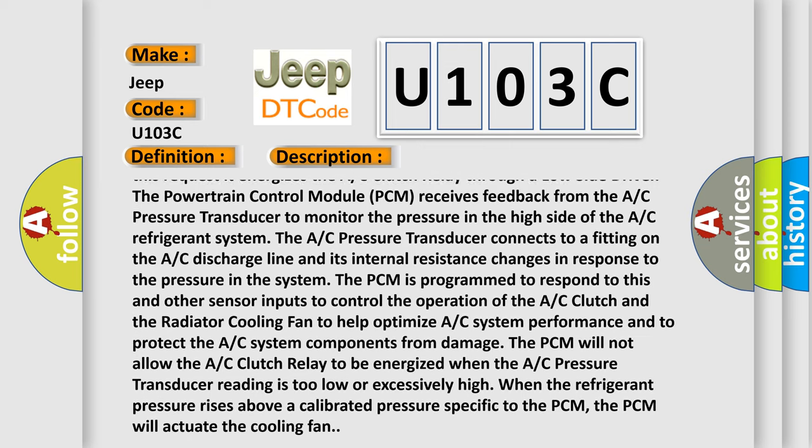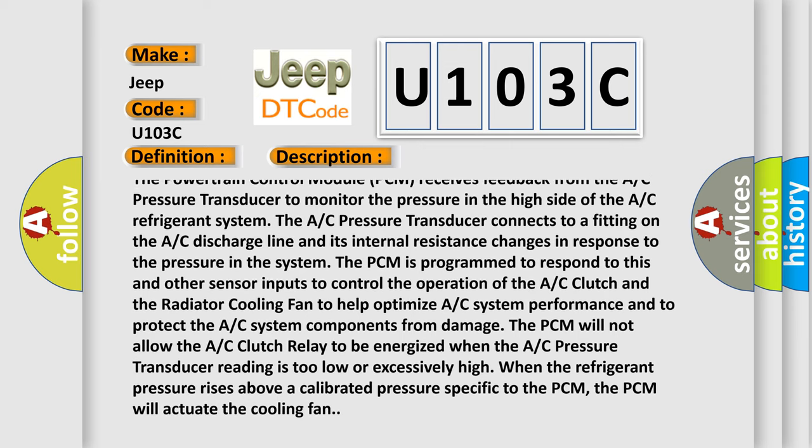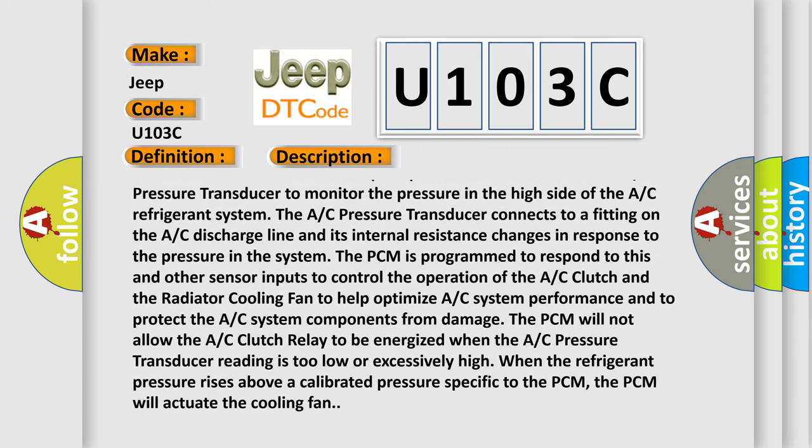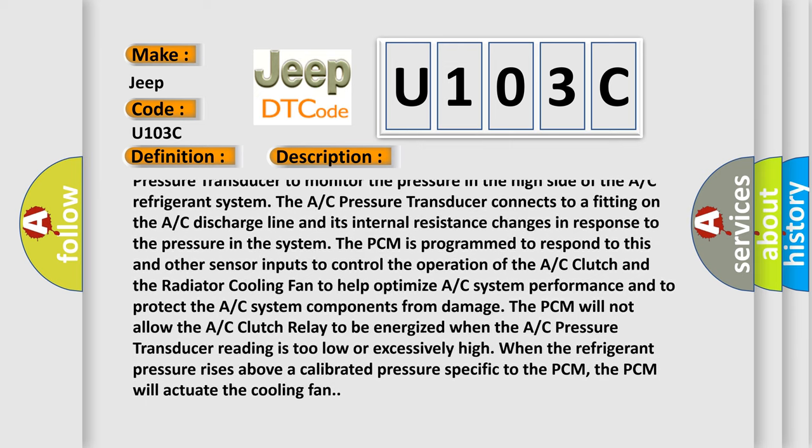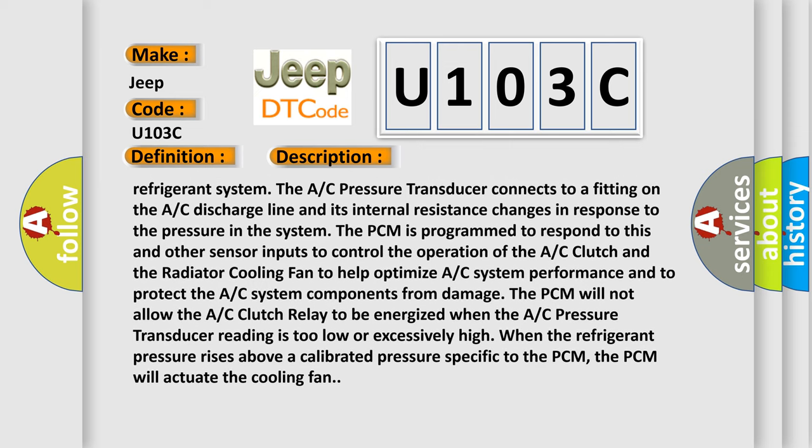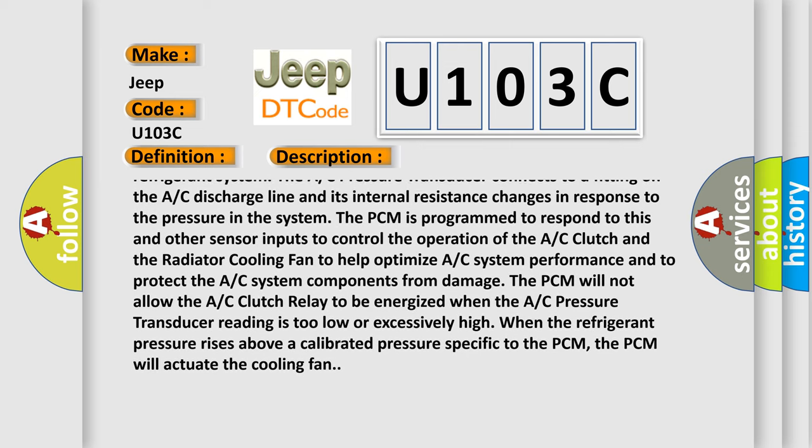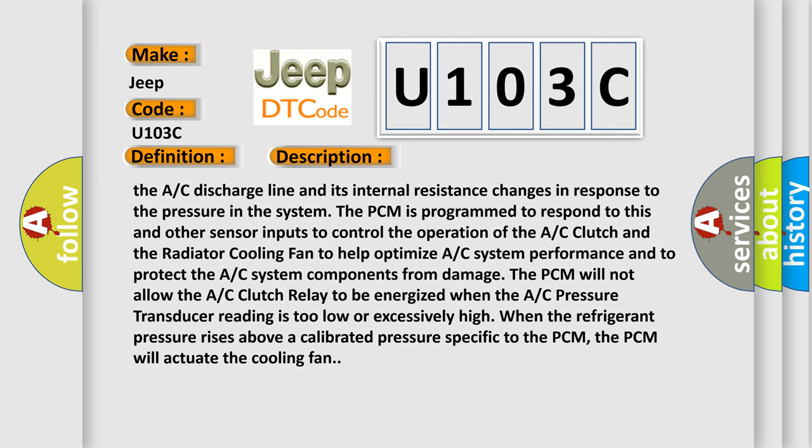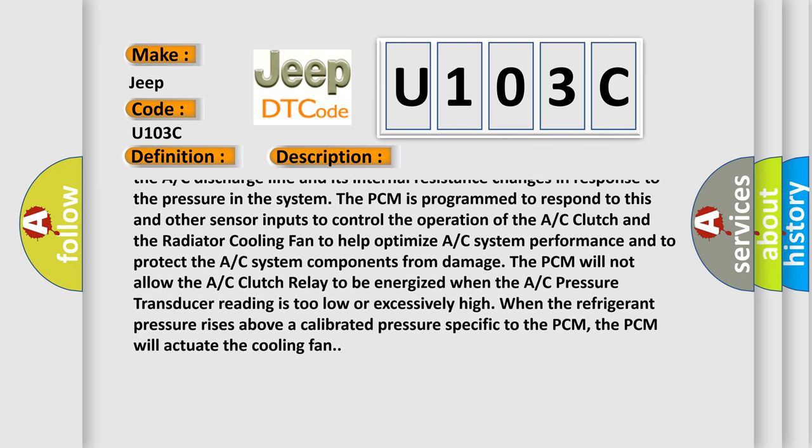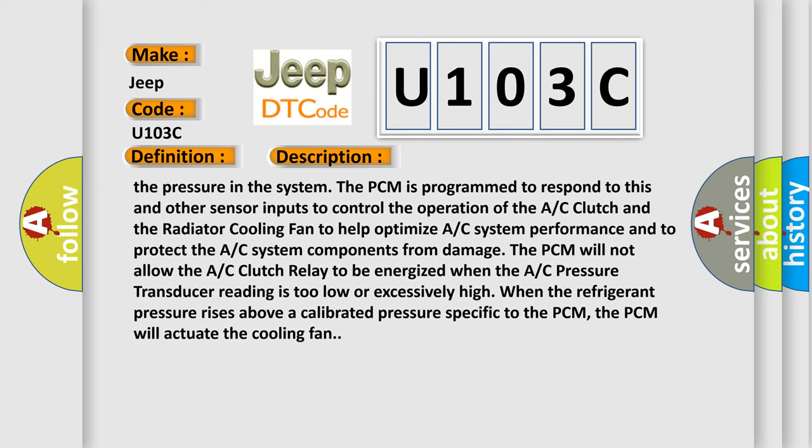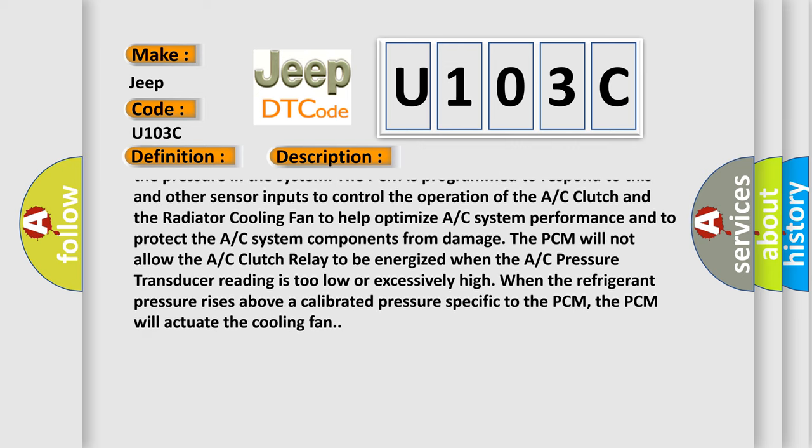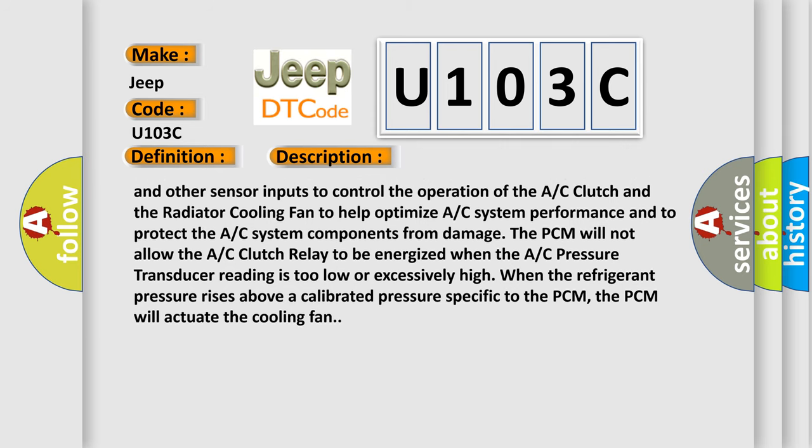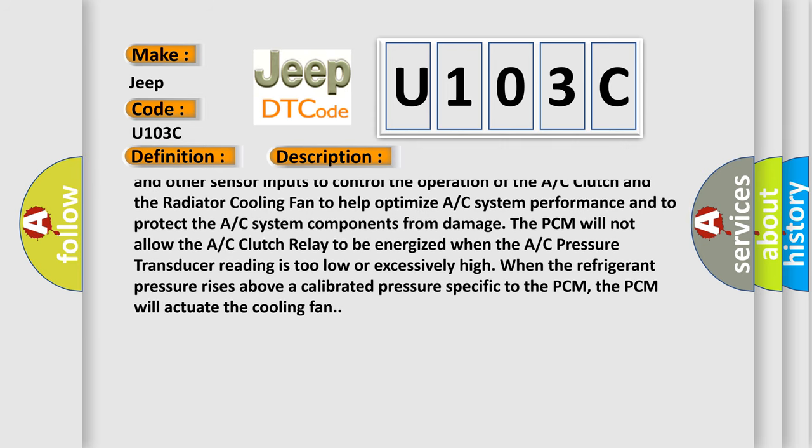The AC pressure transducer connects to a fitting on the AC discharge line and its internal resistance changes in response to the pressure in the system. The PCM is programmed to respond to this and other sensor inputs to control the operation of the AC clutch and the radiator cooling fan to help optimize AC system performance and to protect the AC system components from damage.